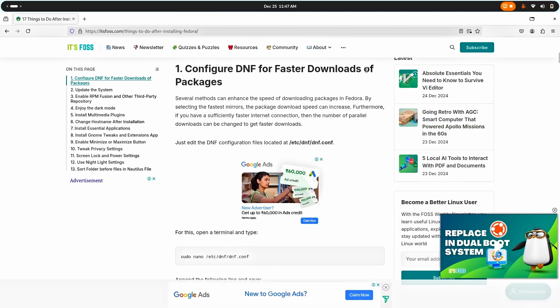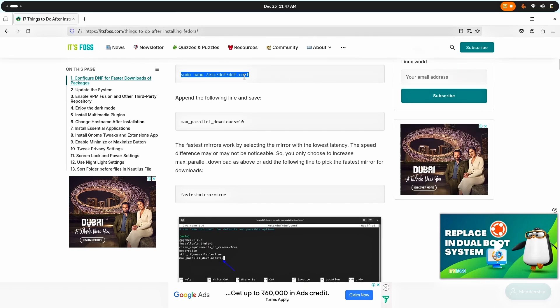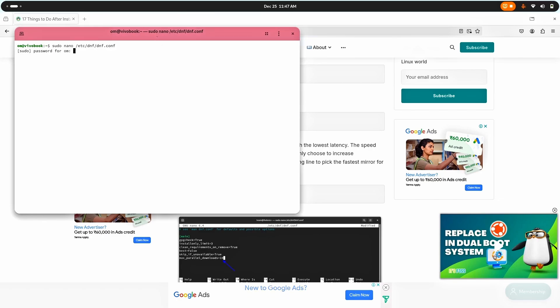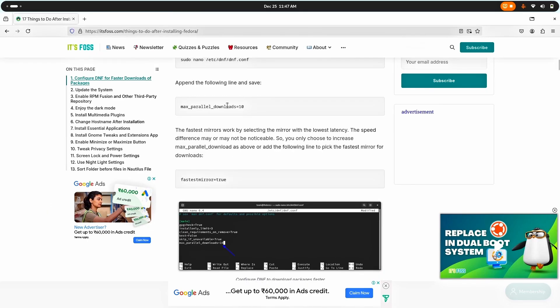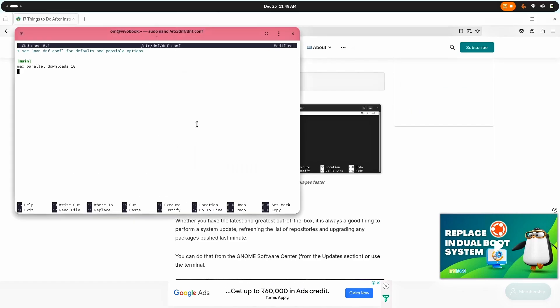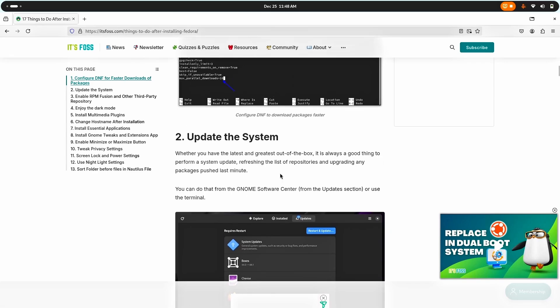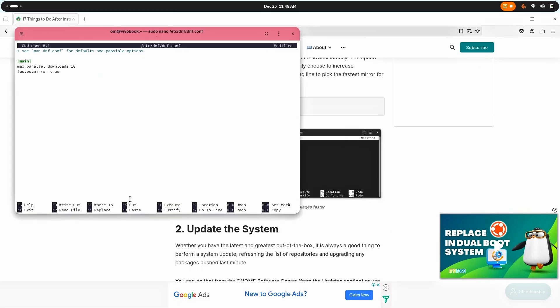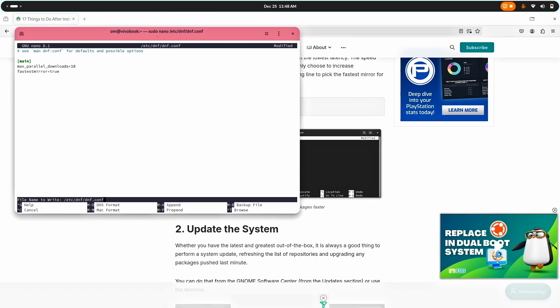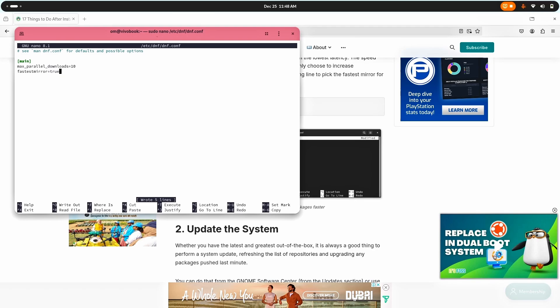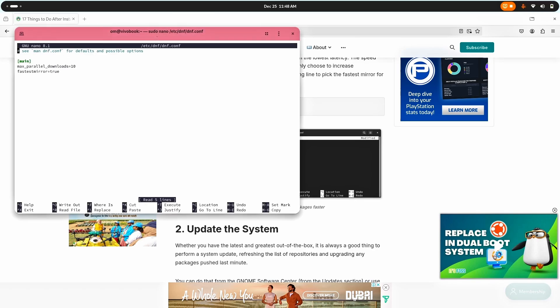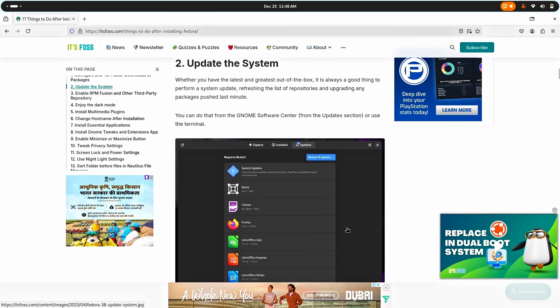The first thing is configuring DNF for fast downloads. DNF is not that great but we can make it better. Copy it, open the terminal, paste it, click enter, type your password. I need to copy this and paste it there. That's done. Now I need to save it. Control O, done. Now click enter, control X and I'm done. We can check it by re-entering this and we're good to go.